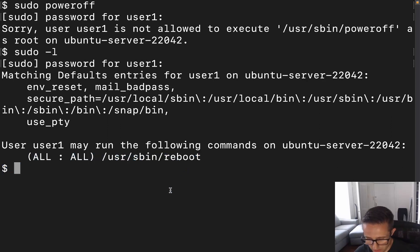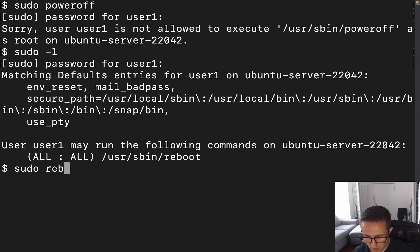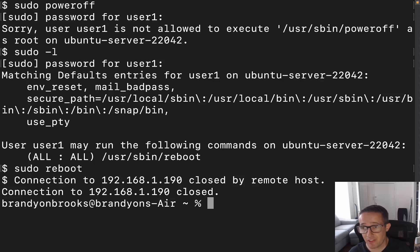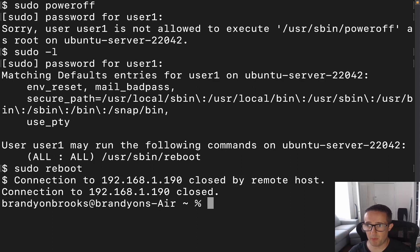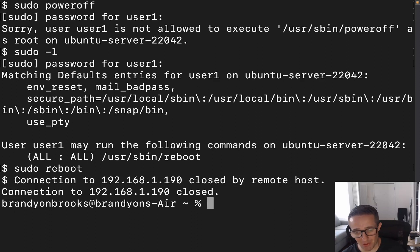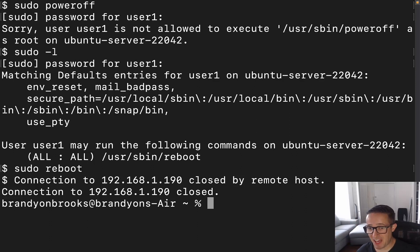Now let's go ahead and run `sudo reboot`. And there we go — we actually lost the connection. This is a virtual machine running on my Windows laptop, so it's going to take a minute to reboot.